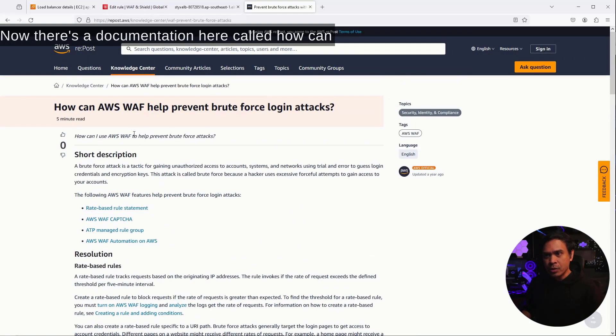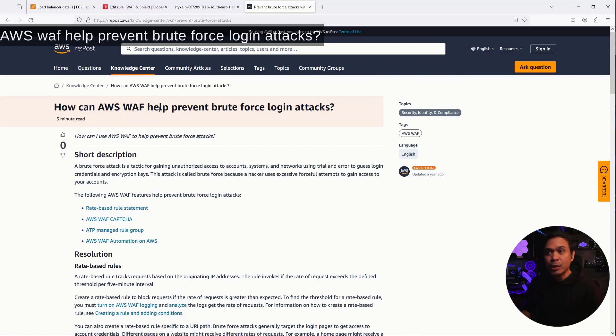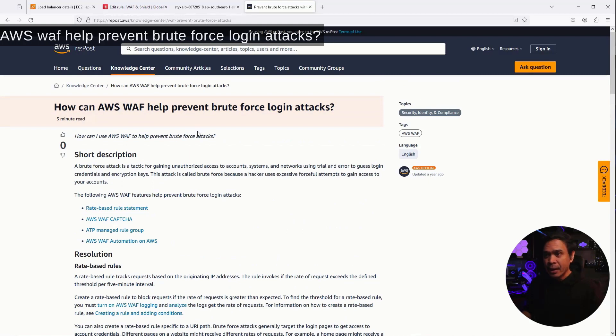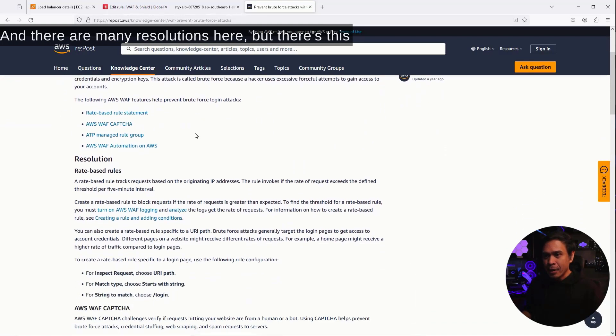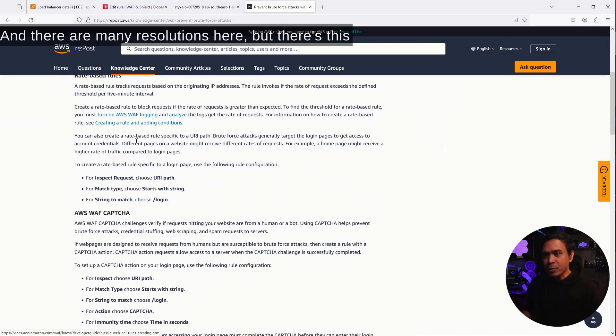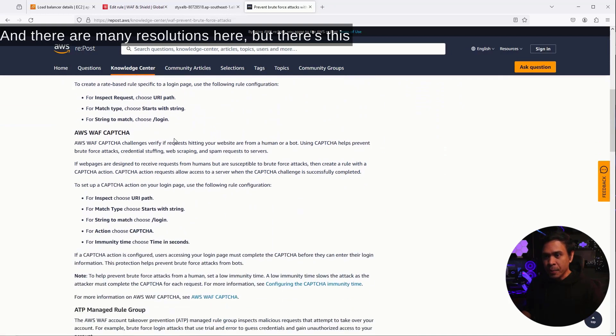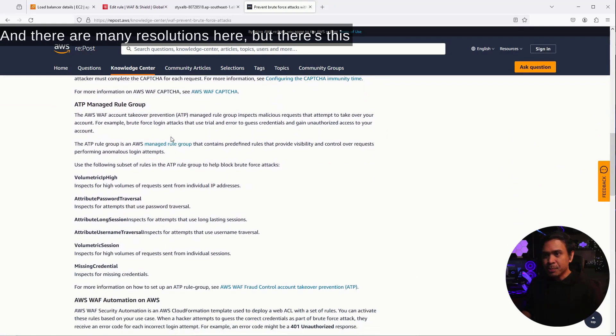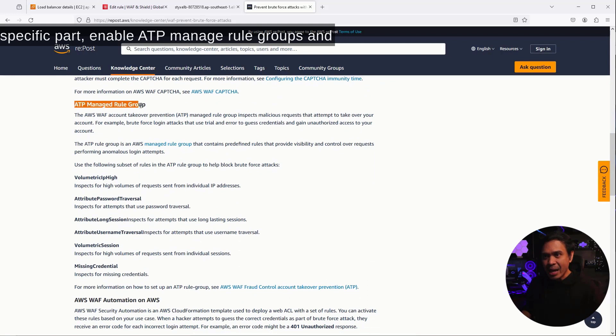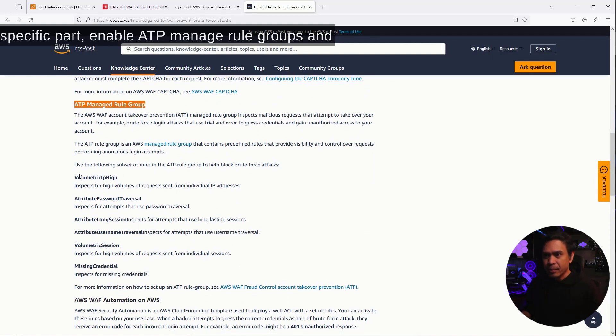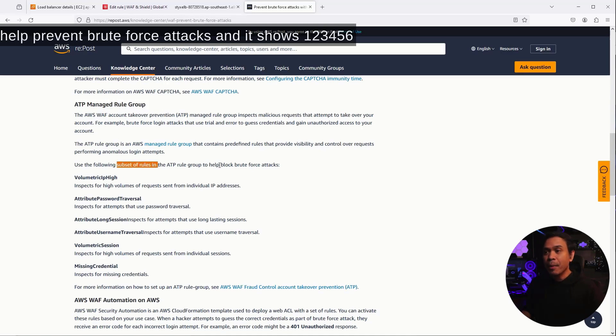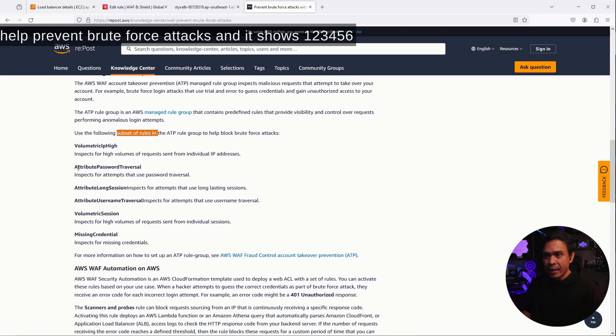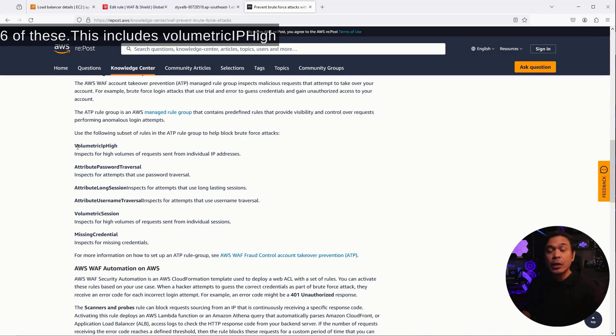Now, there's a documentation here called How Can AWS WAF Help Prevent BruteForce Login Attacks? And there are many resolutions here, but there's this specific part, Enable ATP Manage Rule Groups. And there are subset of rules in ATP Rule Group that will help prevent brute force attacks. And it shows one, two, three, four, five, six, six of these. This includes volumetric IPI, attribute password traversal, volumetric session, missing credentials, etc.